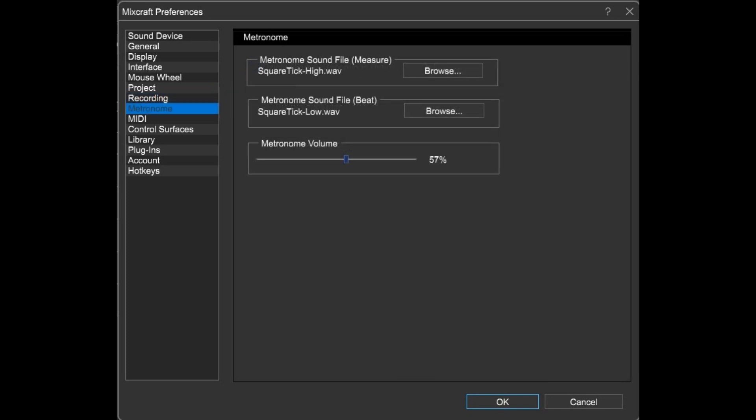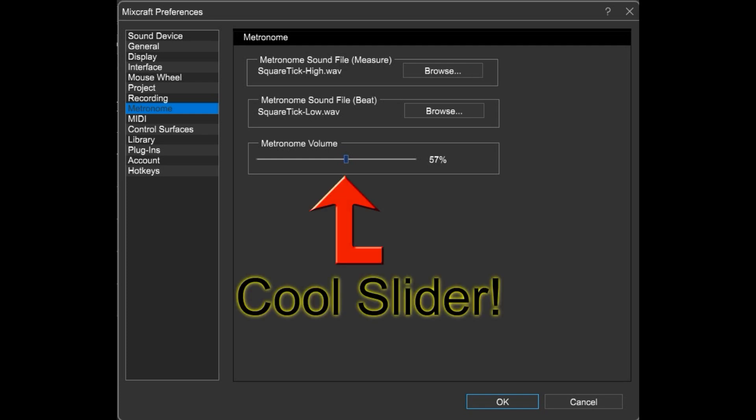Don't like the way the metronome sounds? Click Browse, load your own files. And of course you can set the metronome volume right there with that cool volume slider.